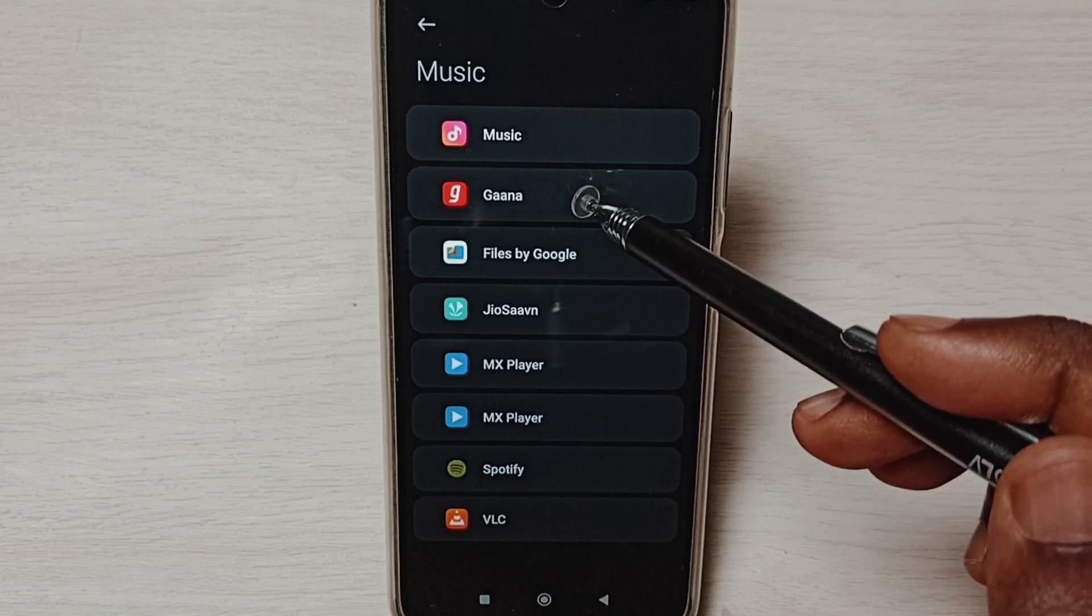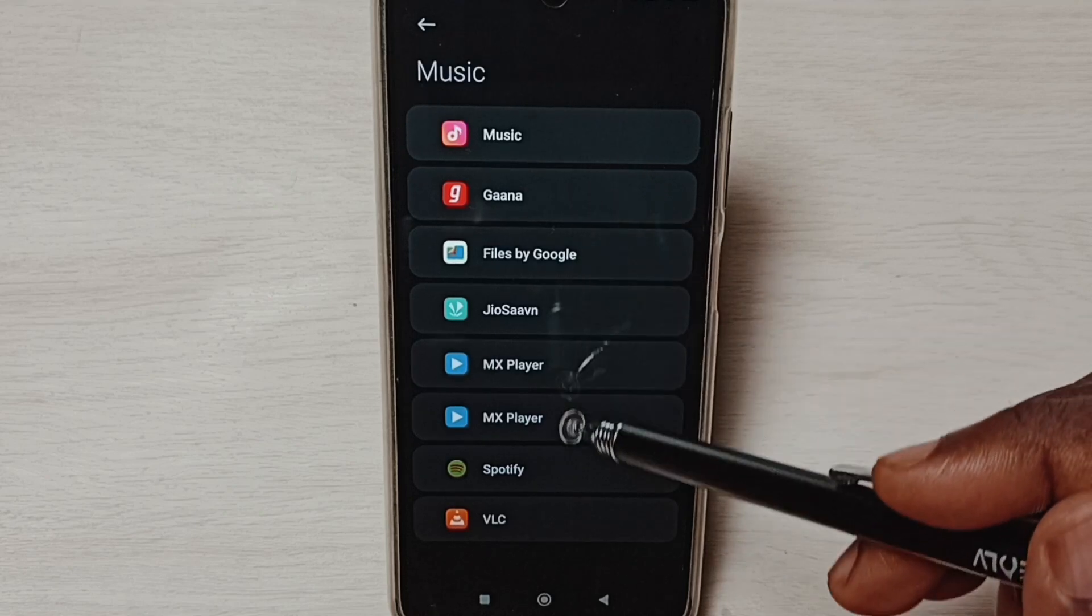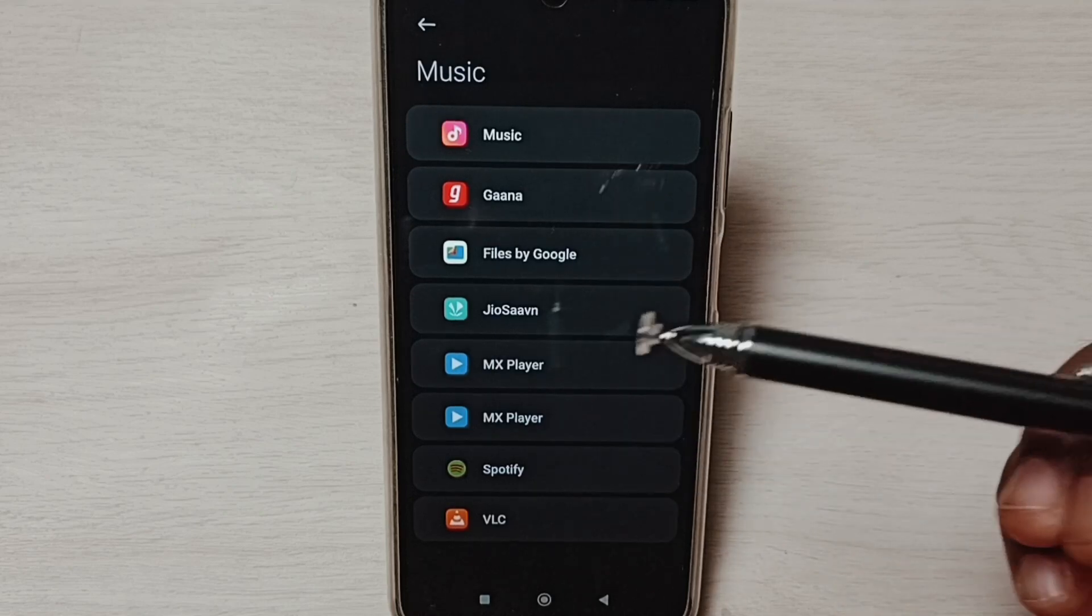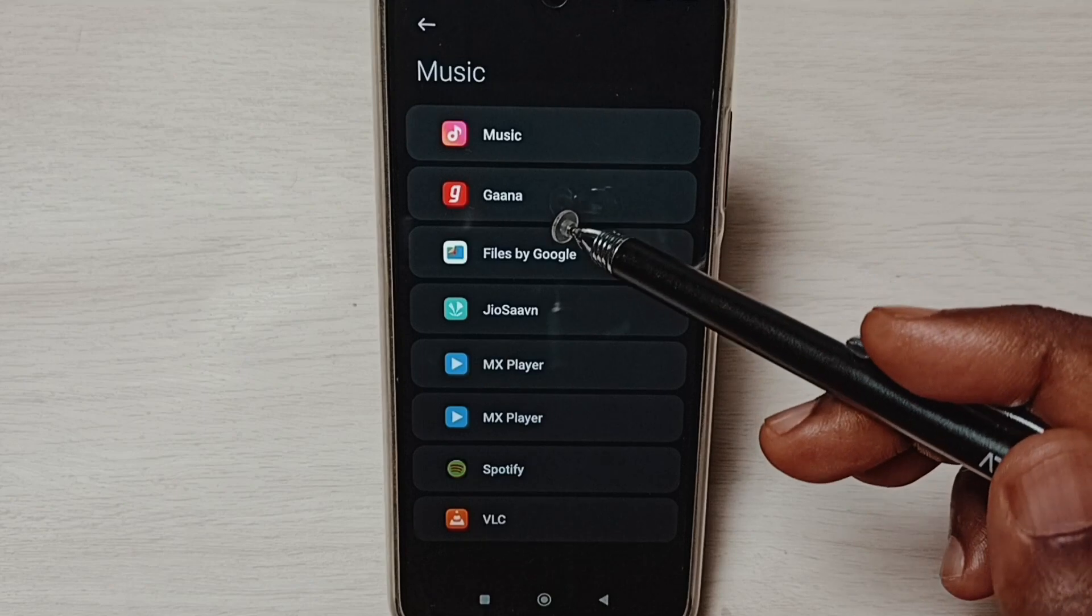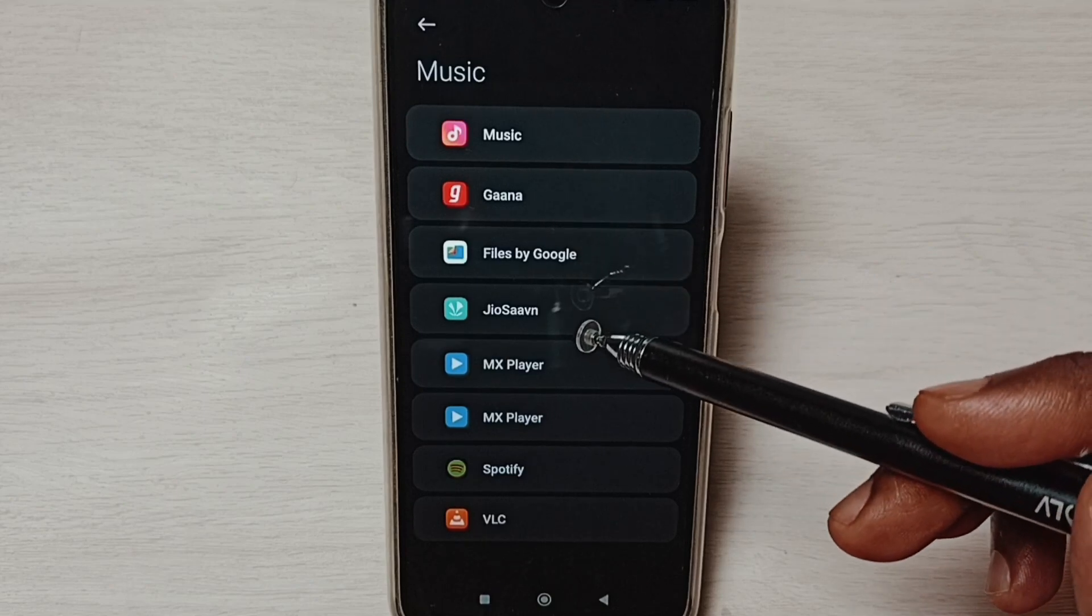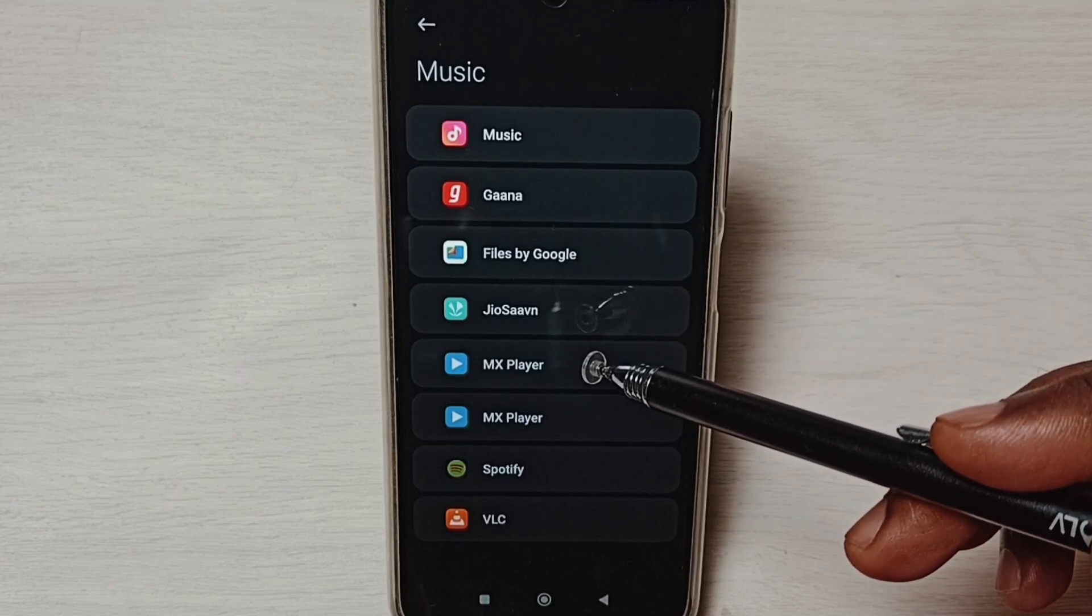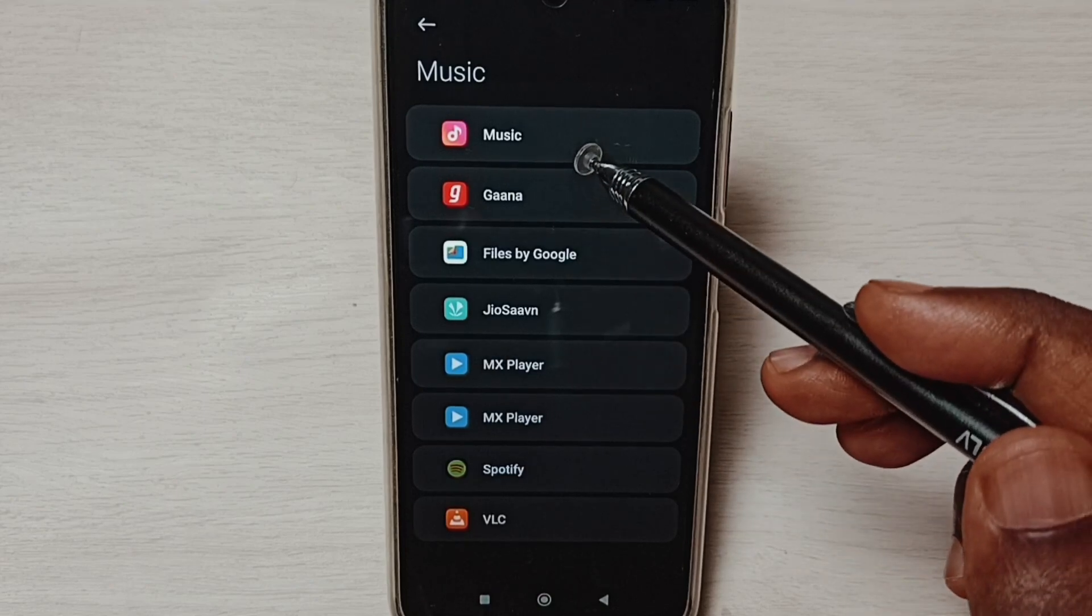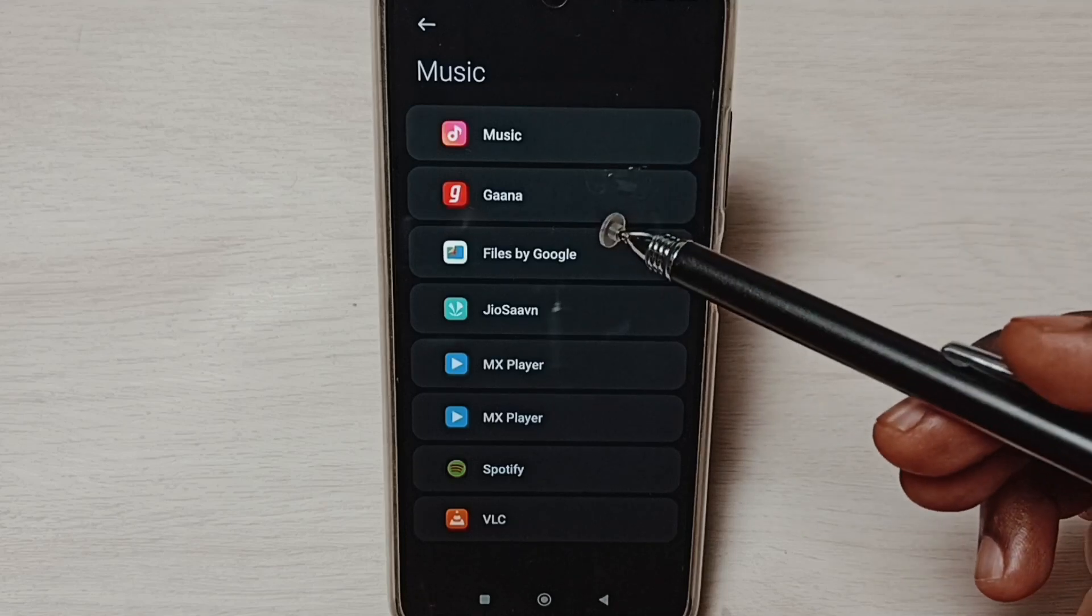If you are not seeing these music player apps in this list, you can install these music player apps from Google Play Store. After that you would be able to see all these apps here.